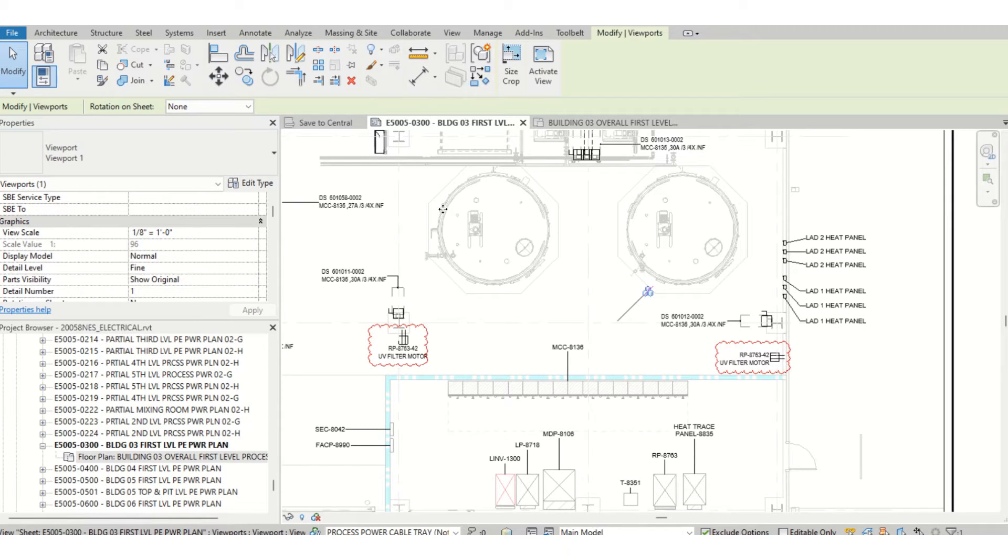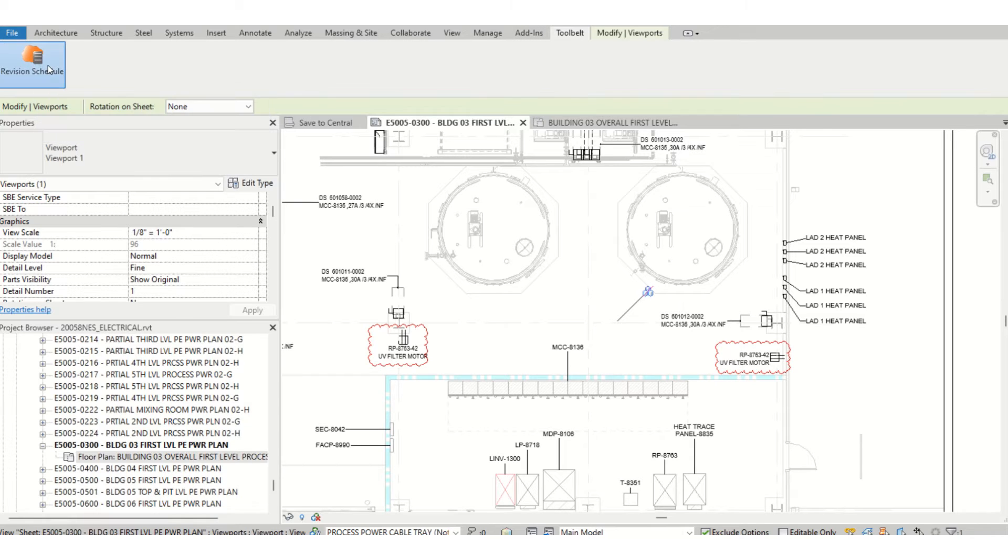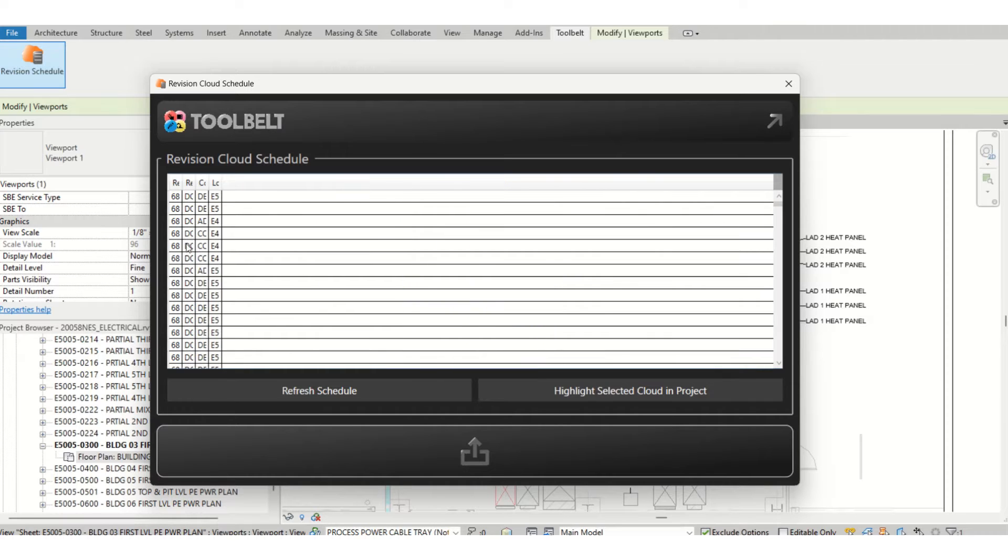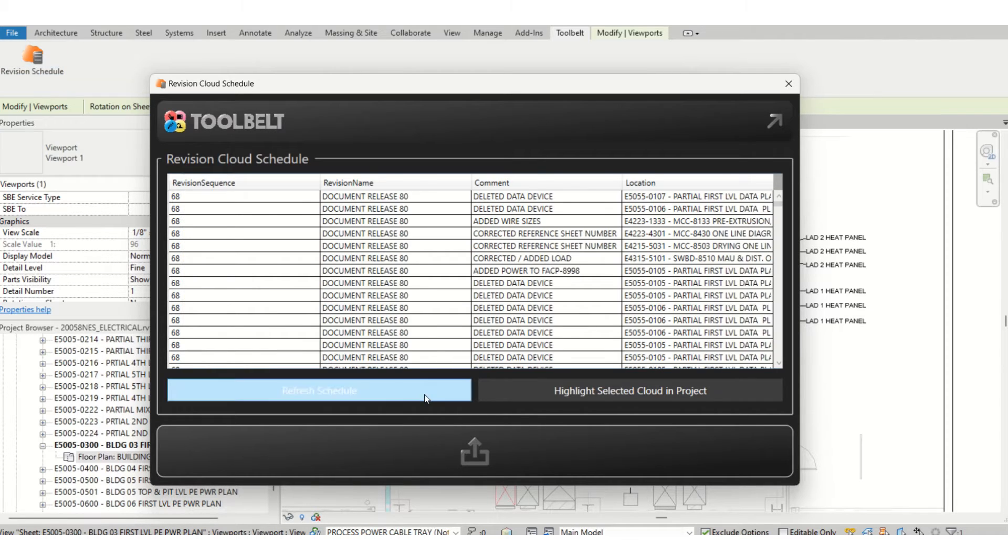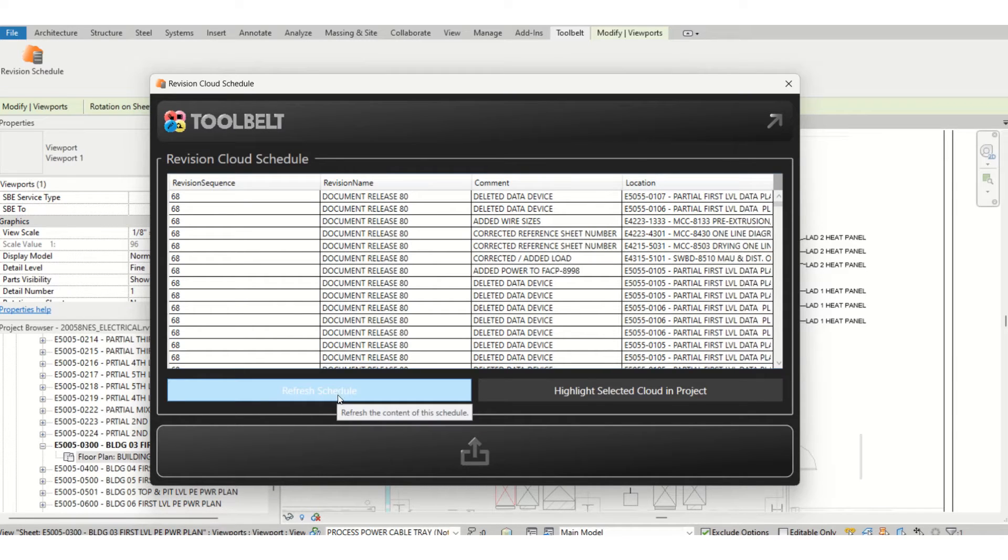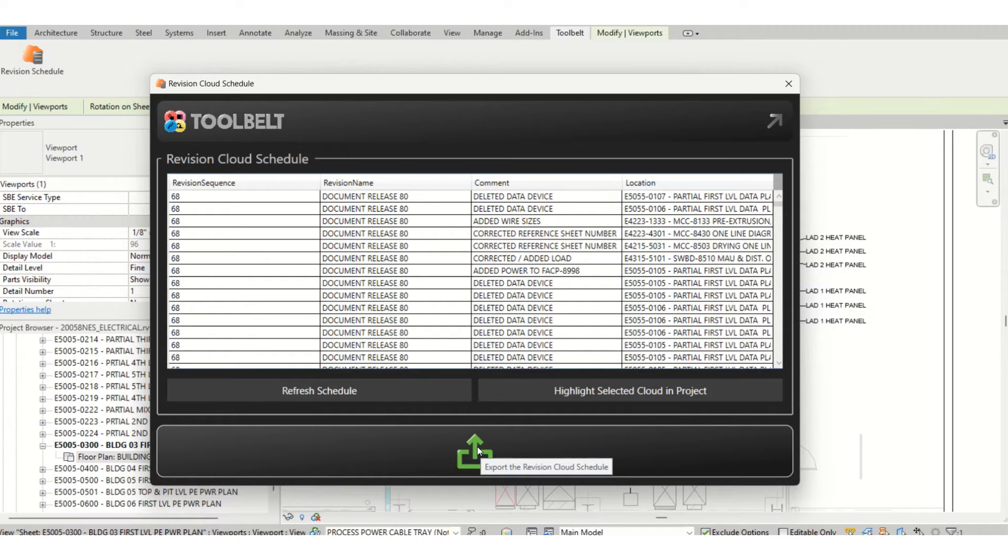I already have downloaded that Toolbelt plugin. It is beside the Audience and now I'll click on it, and under sequence 68, you can also refresh your schedule or highlight selected cloud and project. I will click to export the revision cloud schedule.